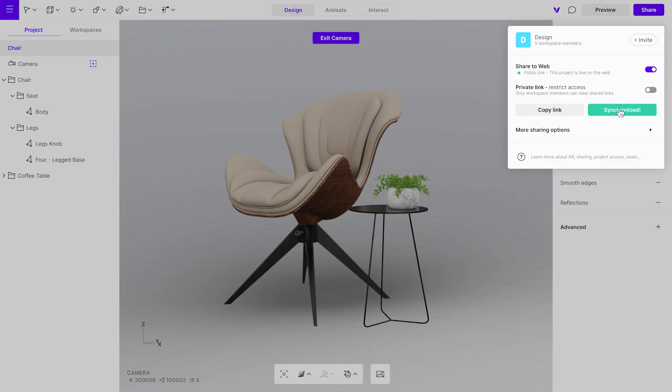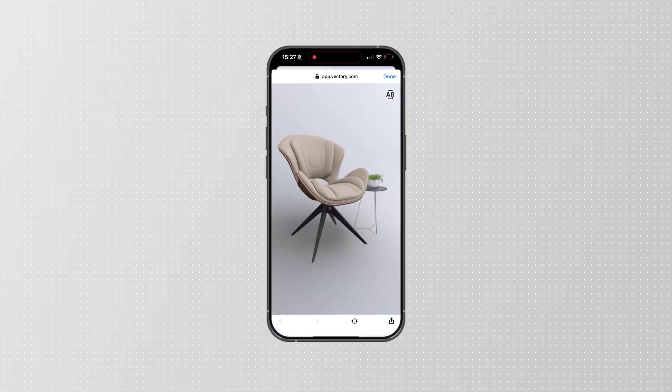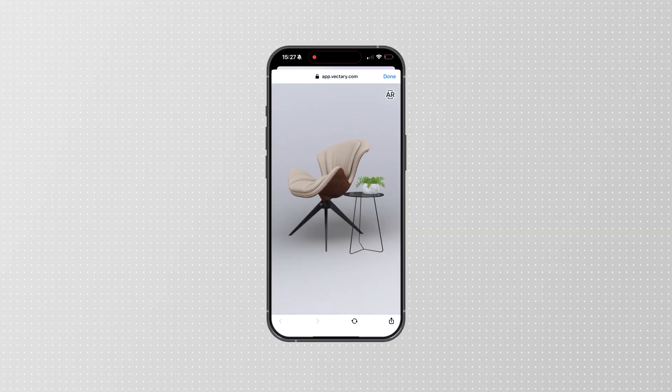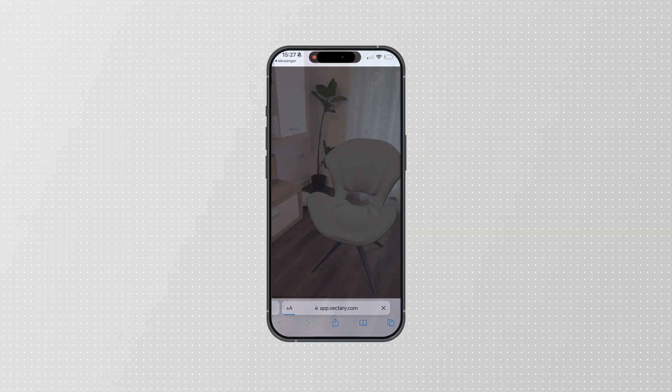Now, let's see it on a mobile device. The default scene remains the same, but in AR, we only see the chair.